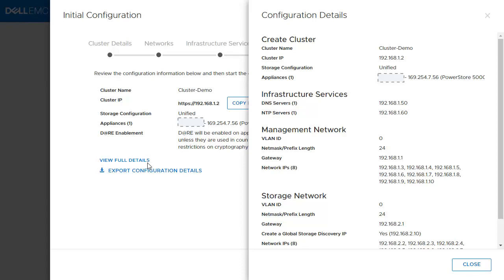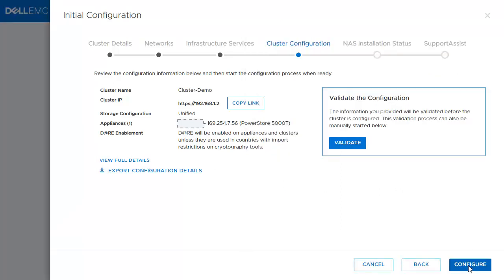It's highly recommended to go through this list and make sure everything looks correct. Also, there is an Export Configuration Details link that can be saved for the record. It's a JSON file format.